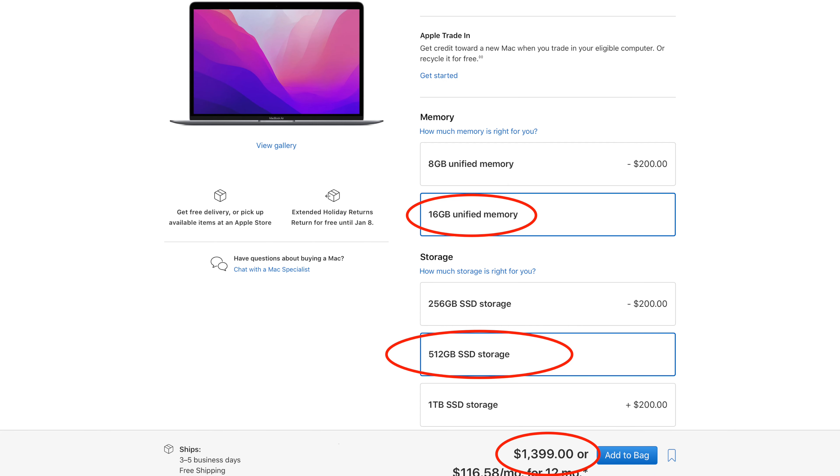If you consider the MacBook Air M1 upgraded model with 16GB of RAM, and even upgrade the storage from 256GB to 512GB, that would cost you around $1,400. You're still saving $600 more compared to the entry-level MacBook Pro M1 Pro.